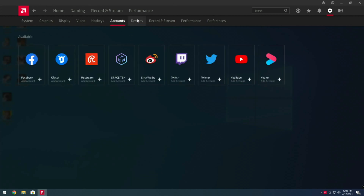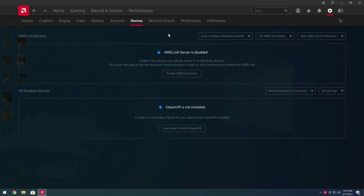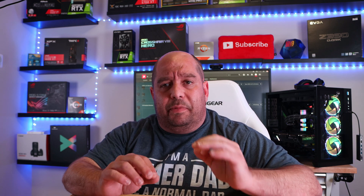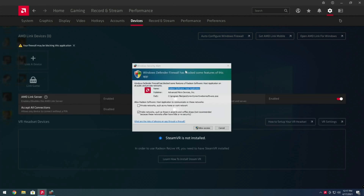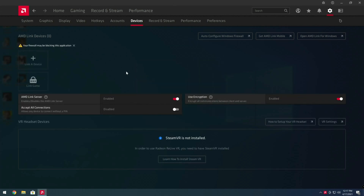Finally, under Devices, things start to get cool. You may have never used AMD Link before — it's not new, but this is AMD Link 4.0, which brings a bunch of new cool features. We'll go ahead and enable the AMD Link server, allow it through the firewall, and then link a device.